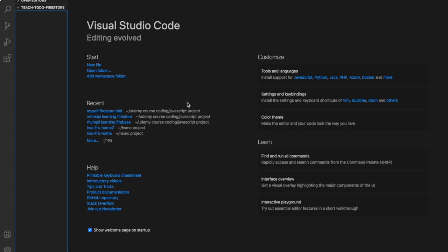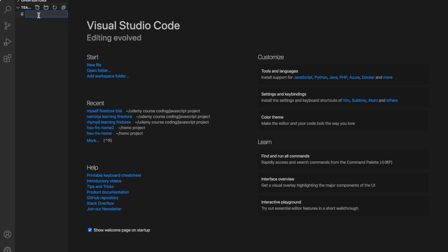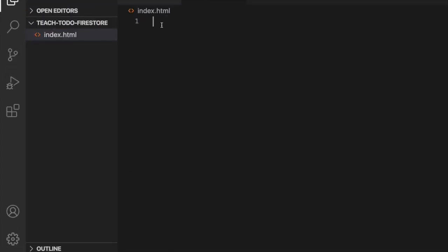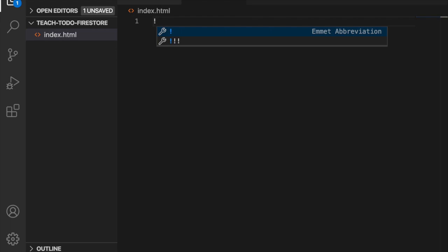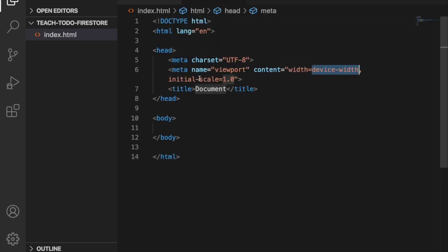In this part we are going to create the UI of the to-do list. First we are going to create the index.html, then we type the exclamation mark and create this simple page.